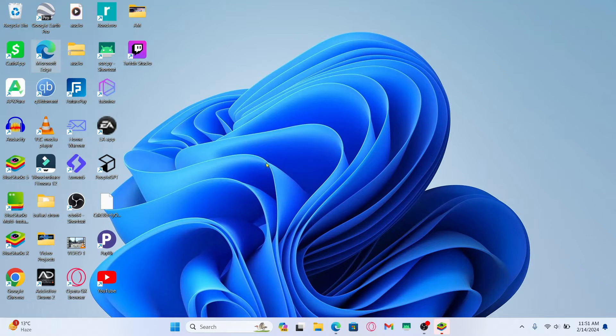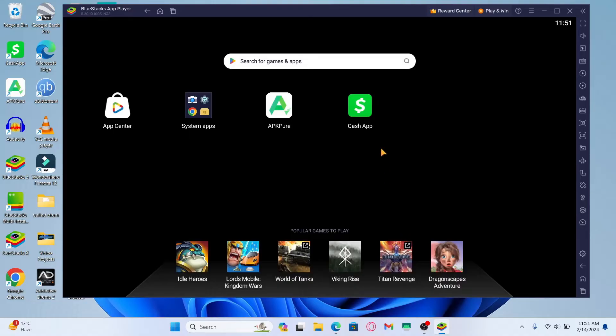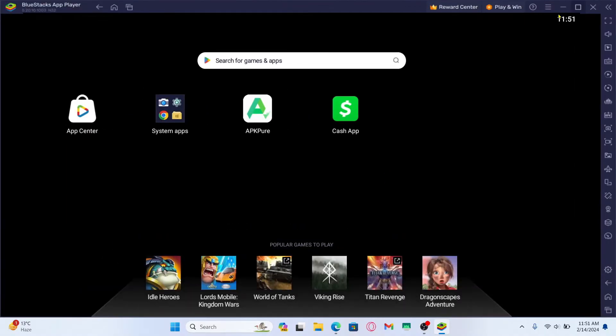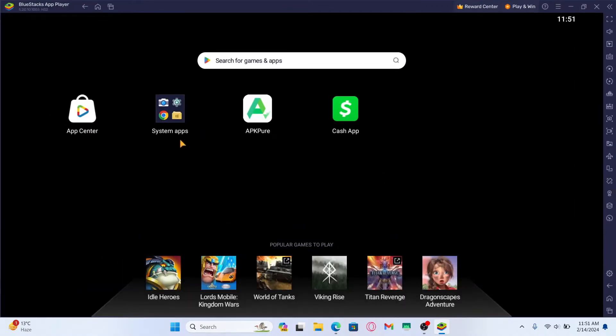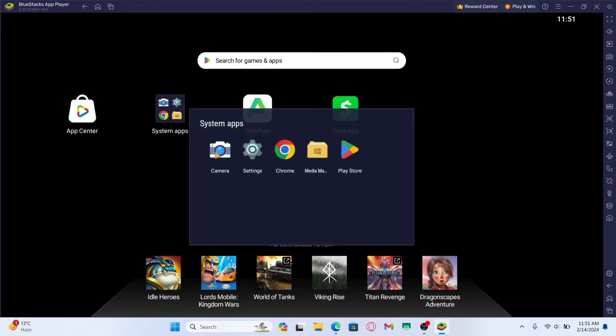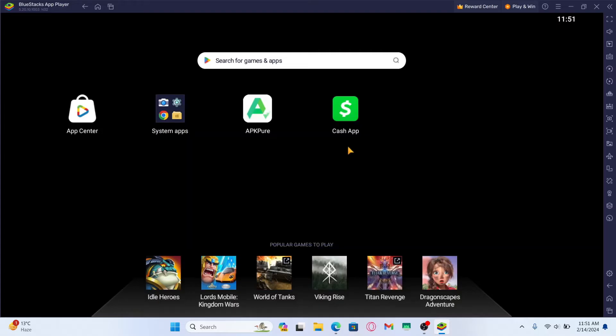Once the emulator has been installed, go ahead and open it up and you will be taken into your Android home screen. From this page tap on System Apps and open up the Play Store.